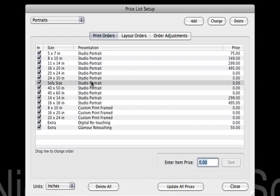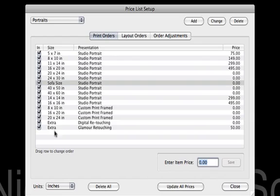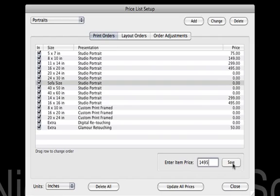If you look over here, we've got our sofa size print. Remember when we set up our price list, I changed the description for the display name — I put in sofa size as opposed to the 30x40. So that's the way that size would show up in my invoice. I want to use consistent naming all the way through, either all descriptive names or no descriptive names. Let's add the price into that one. So if our sofa size print is $14.95, click Save.